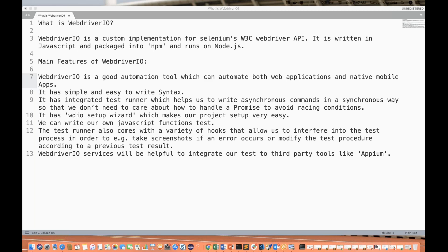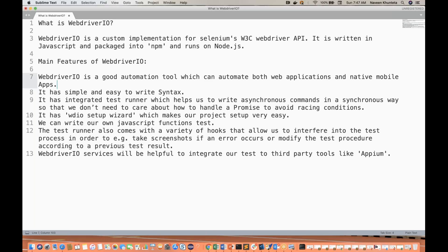So what is WebDriver.io? WebDriver.io is just a custom implementation of the Selenium W3C WebDriver. On top of that, they have created a custom wrapper and given it the name WebDriver.io. But it's written in JavaScript, packaged into NPM, and it runs on a Node.js server. So you need to write your scripts in JavaScript, install it through NPM, and run it on Node.js.